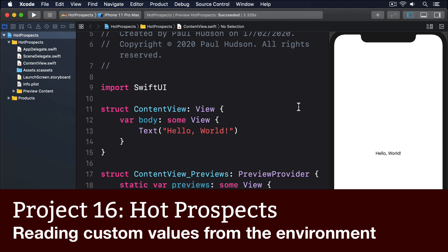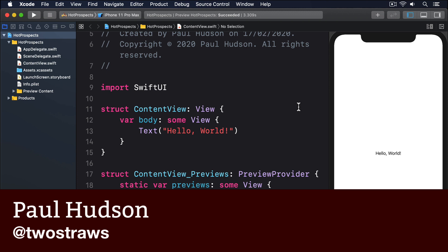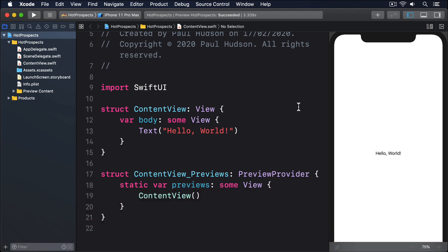SwiftUI's environment lets us work with values from an external source, which is useful for things like reading a Core Data context or a viewer's presentation mode. But we can also send custom objects into the environment and have them read back out later on, which allows us to share data more easily in complex applications.